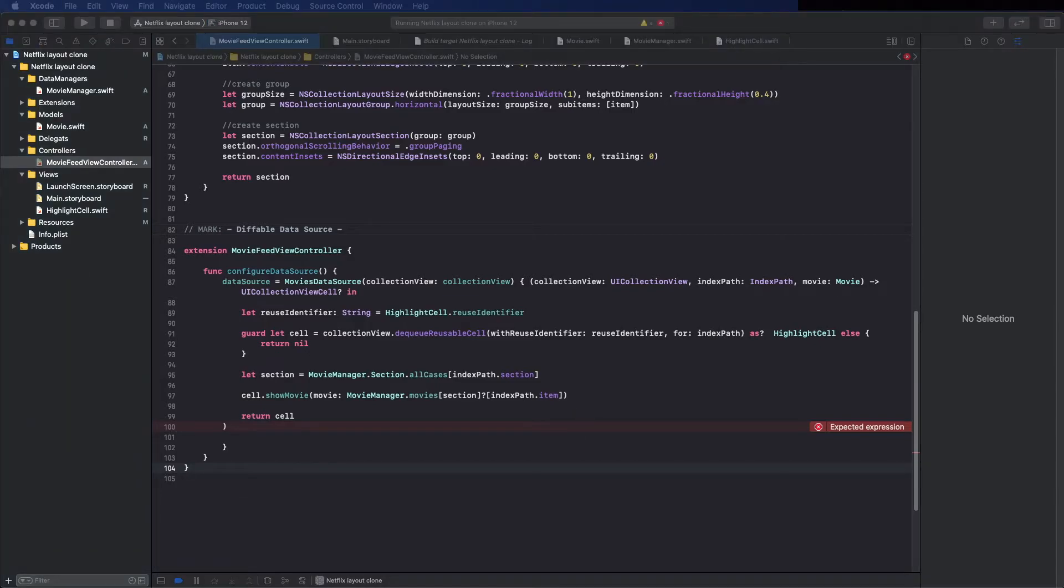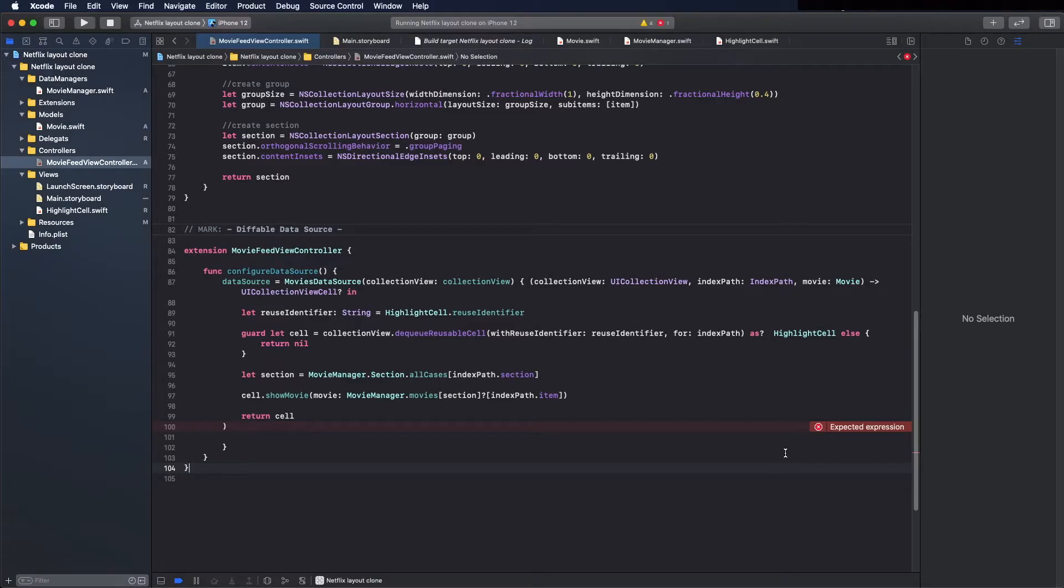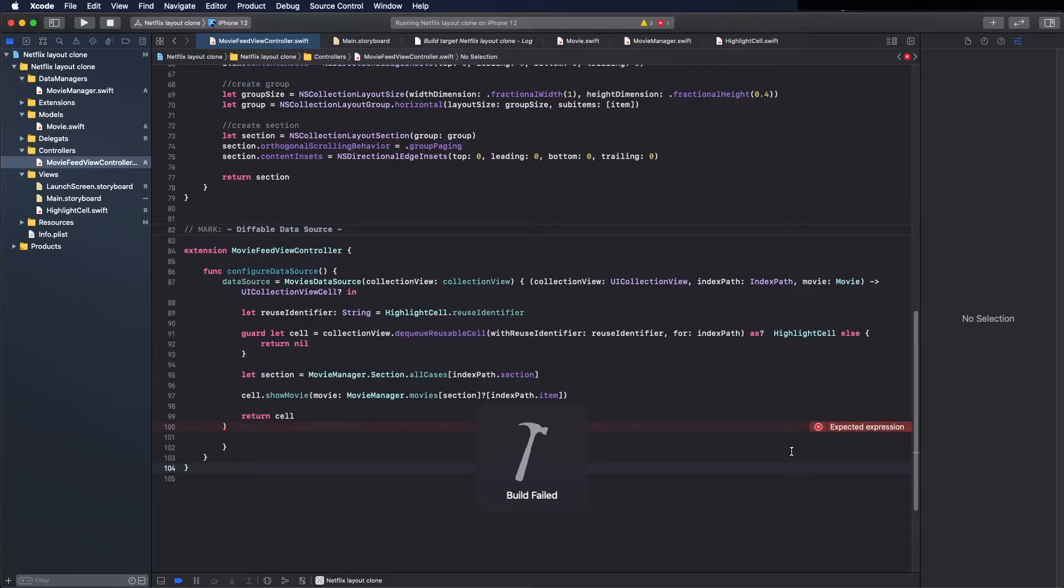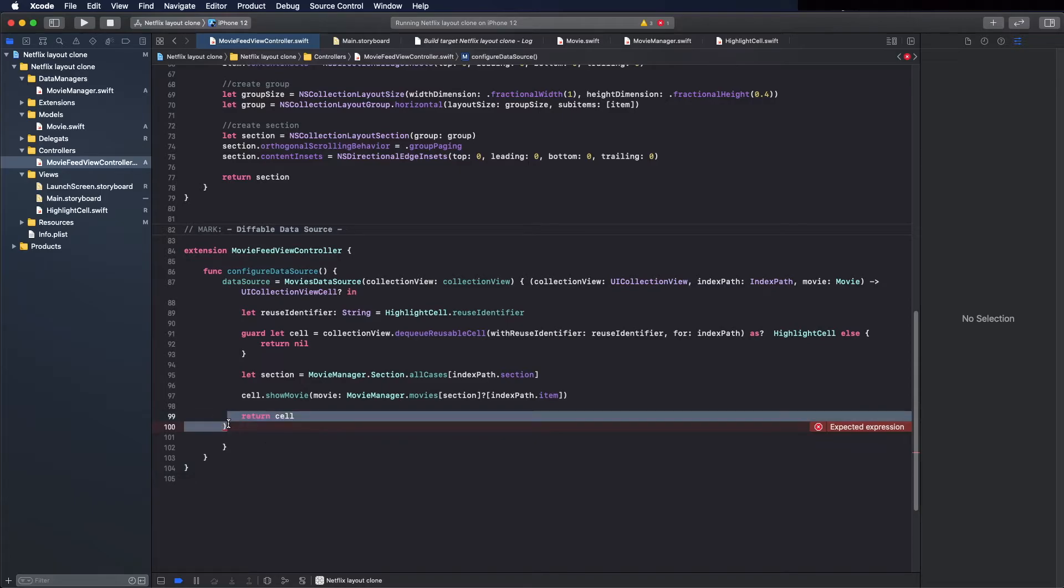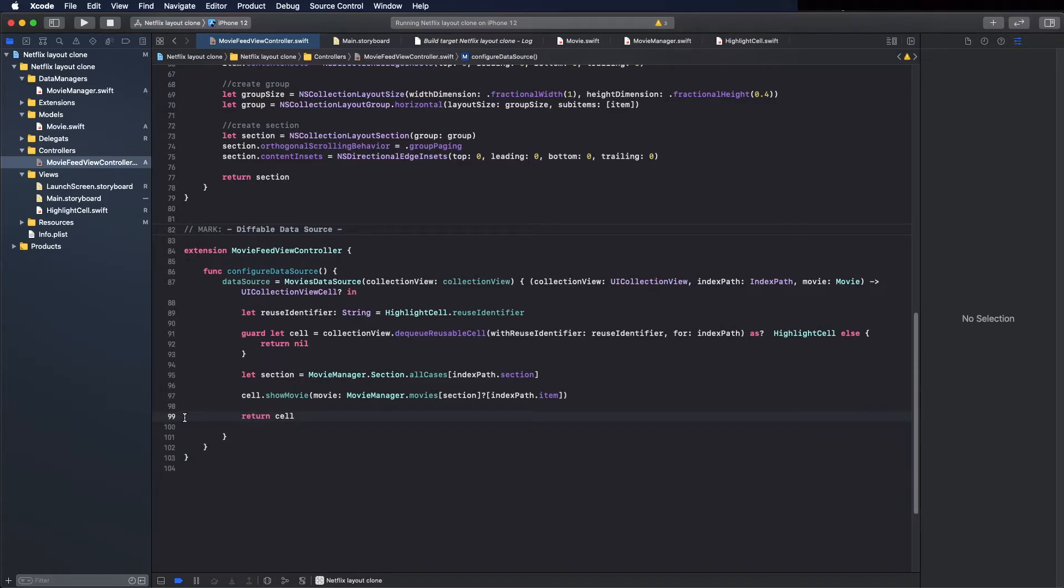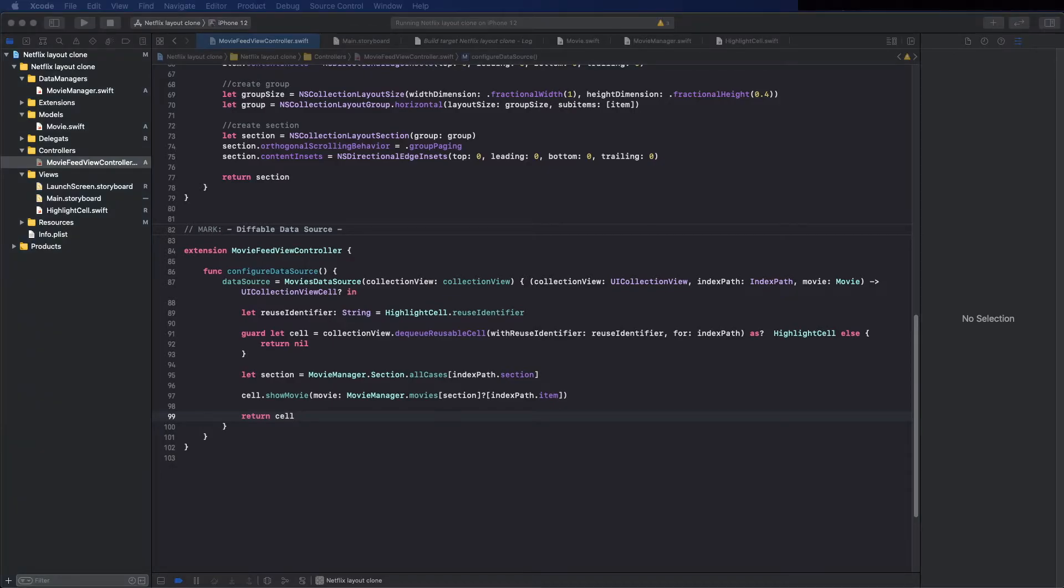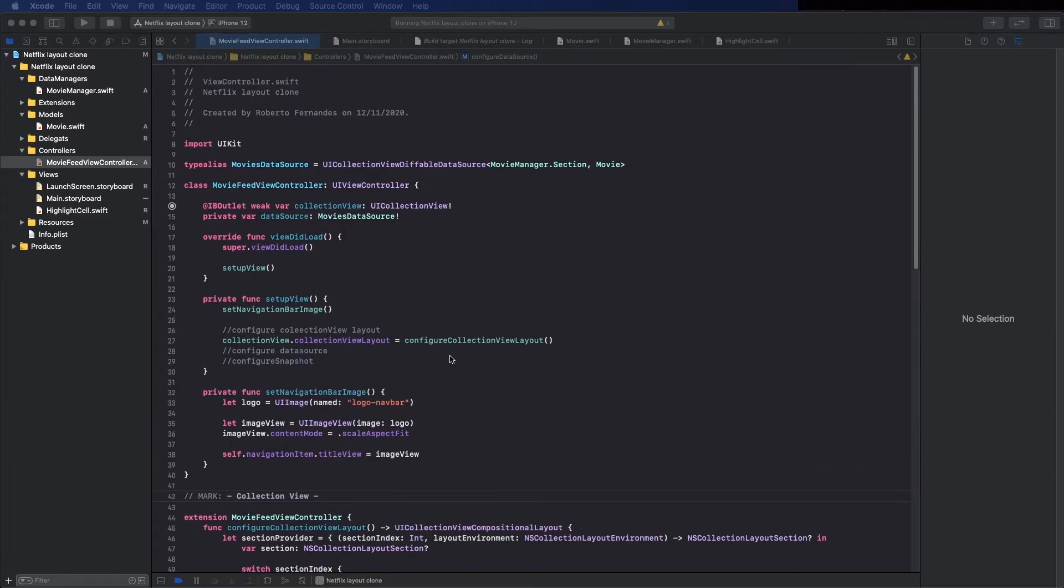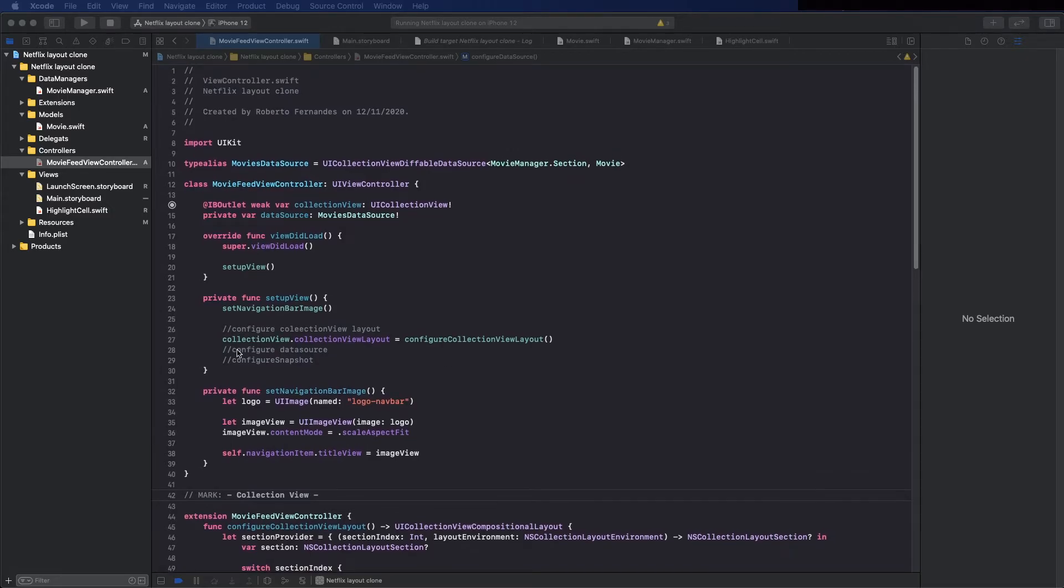Let's create the method to do that. I will call it configure snapshot. It's getting an error, I have this here and I just need to remove it. Okay, now we can create the method. But first let's organize this a bit.